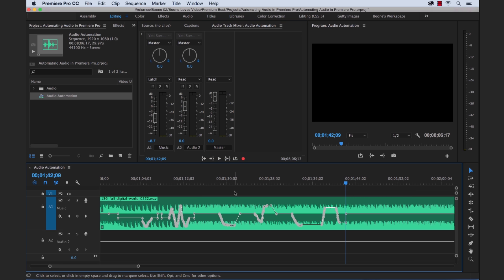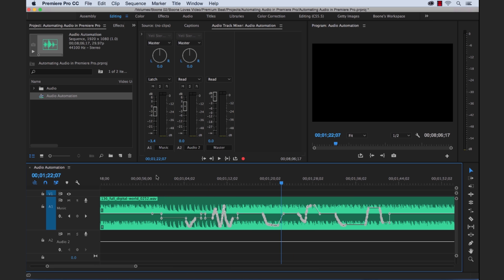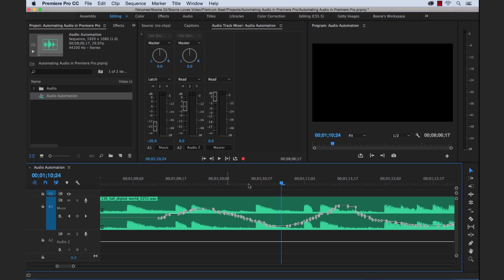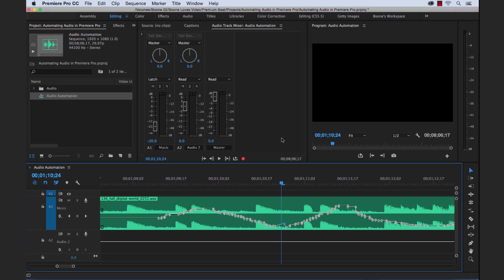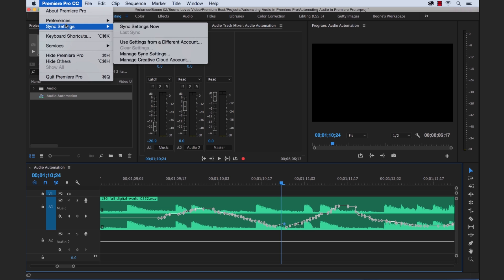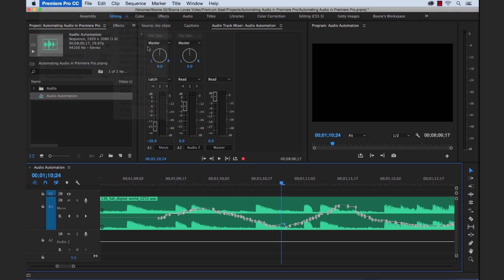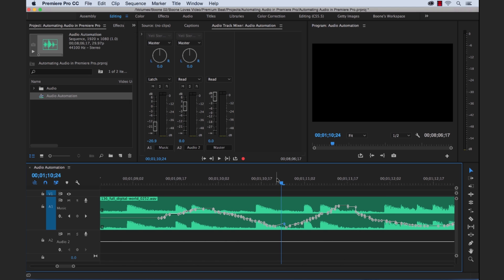So those are your automation modes. Let me go back here, you can see. Now, the last thing I want to make note of is that if you zoom in and look at all these keyframes, there's just an insane amount of keyframes. And if you've ever used automation modes before and you try to go back and make some adjustments, it's just crazy. It's almost impossible trying to get all these keyframes to do what you want. So if you want to have fewer keyframes recorded during these automation modes, you can go back to the audio section here and there's an automation keyframe optimization. So if you change these, you can kind of adjust the number of keyframes that are added.